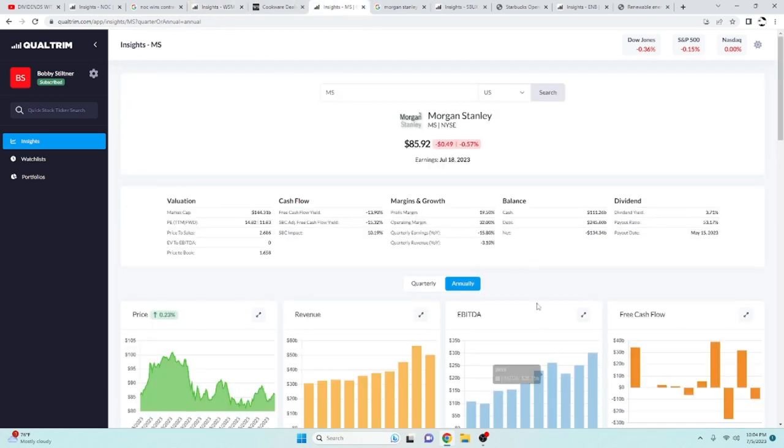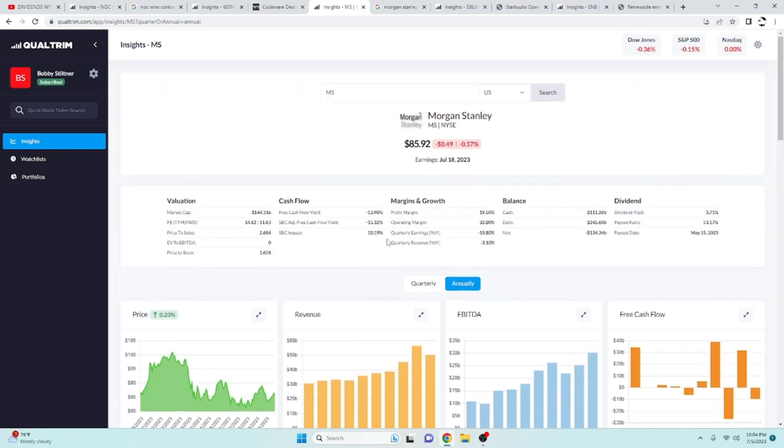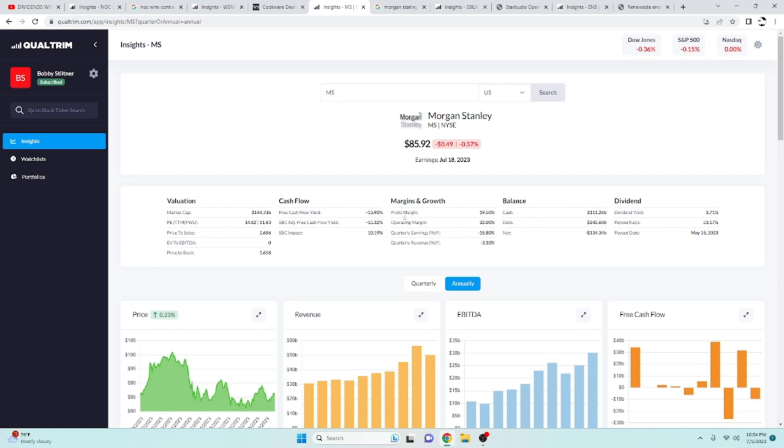And next up, we've got Morgan Stanley. This is my second favorite bank. I like Bank of America the best overall. But this one I feel is on sale. And they did just announce a buyback program. And when it comes to any holding, announcement of a buyback is a great announcement.